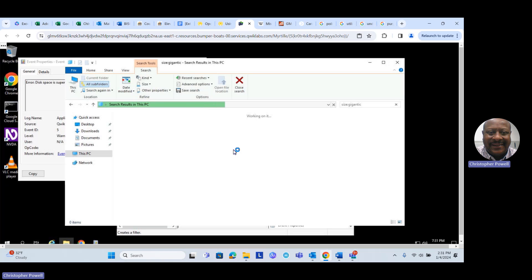This particular error message we're trying to fix does take a little time, so you need to be patient and wait for it. Sometimes it could take up to five minutes before it finds the files that are too large.